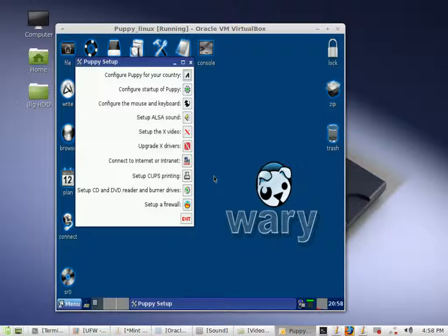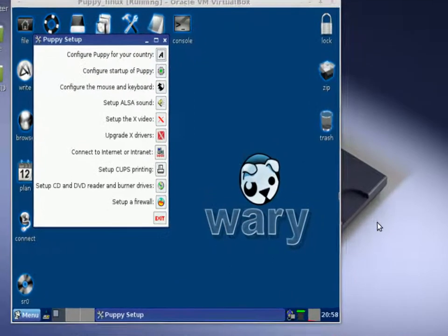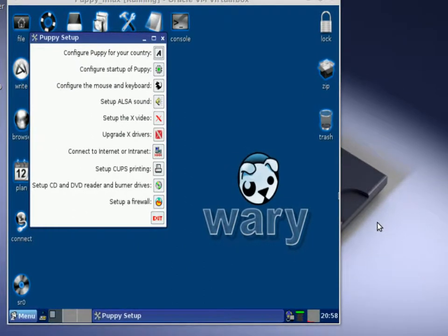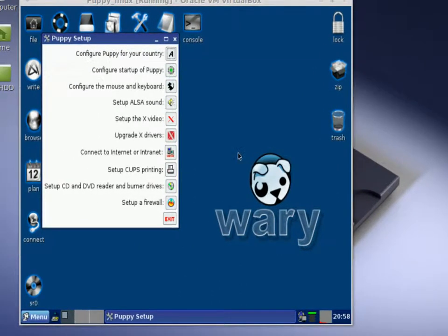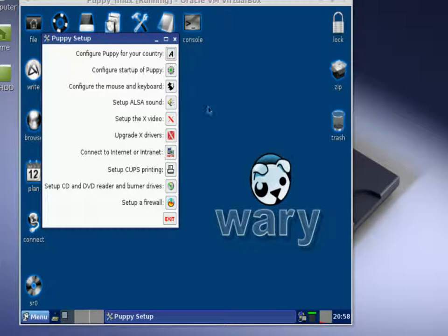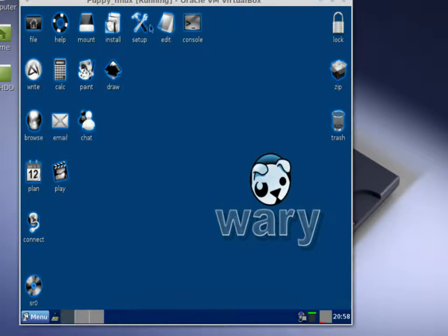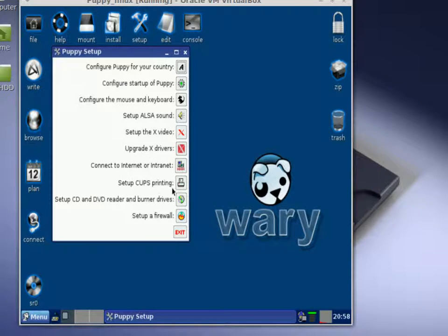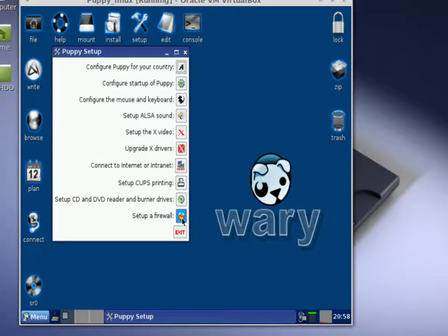Give me one moment here. Let me go ahead and zoom in for those viewers that can't see. All right, so let's start over once more. You go to the setup icon and left-click on that, and then with your mouse you go down to setup firewall and you left-click on that button.